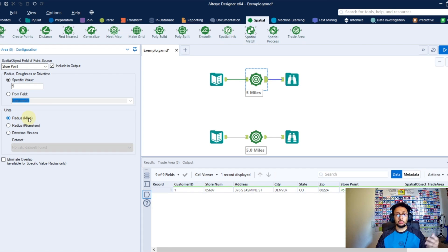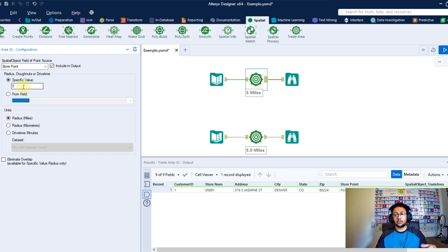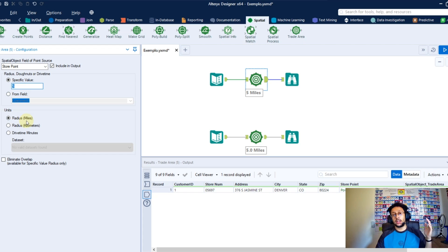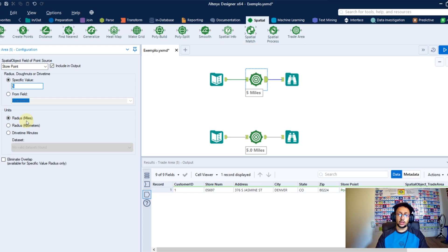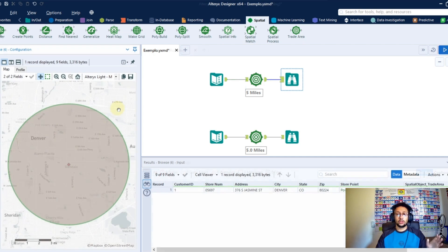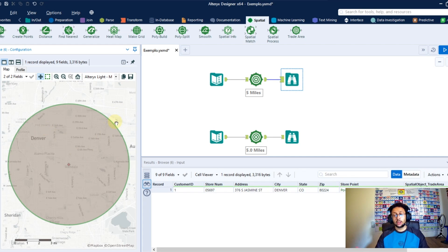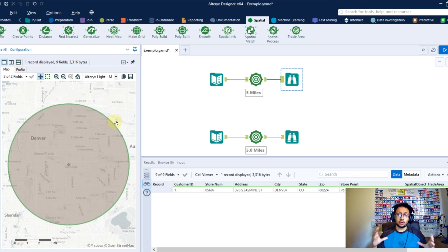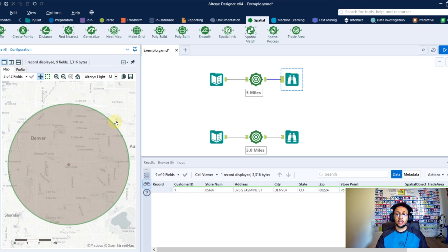Getting back to the miles units, in this case what I'm pointing here to Alteryx is to create a circle with 5 miles as radius to build this circle. So once I run this workflow and render in the browser tool, you're going to have a circle like that, so a point in the center and the circle around with the radius you typed in the configuration.